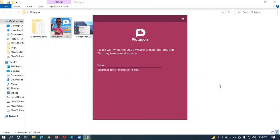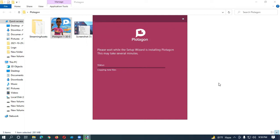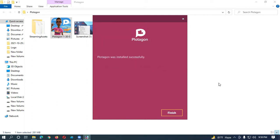Okay, it will take a little moment. It's going to be installed, just wait a few moments. Actually, the installation process depends on your PC configuration. Protagon was installed successfully — okay, click on Finish.